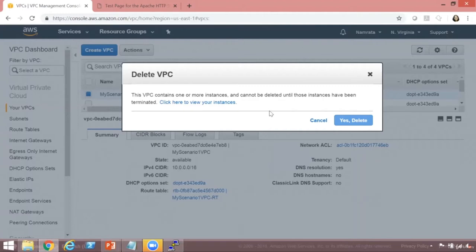Once my instance is terminated, I will have my VPC deleted. Ensure that you clear out all your resources. That's it from me. If you have any comments, please post them below.